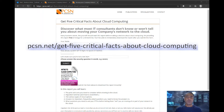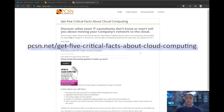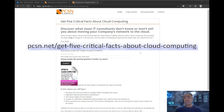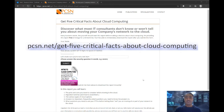You can click on 'Get Five Critical Facts About Cloud Computing' right there and download the report. This report will go over a lot of things about cloud computing — the ins and outs, the subtle details you need to know as a business decision maker before you start thinking about moving your workloads to the cloud.